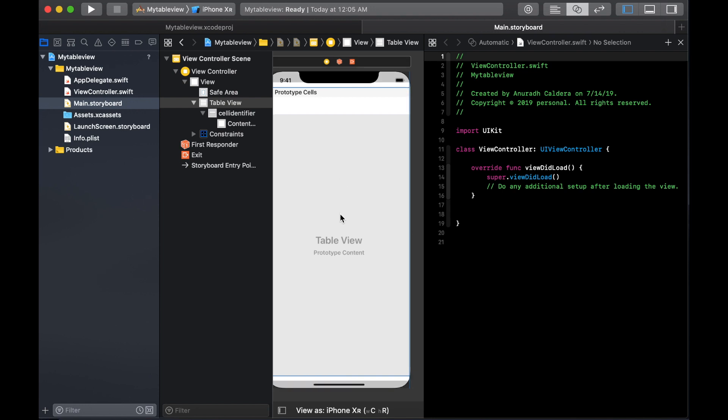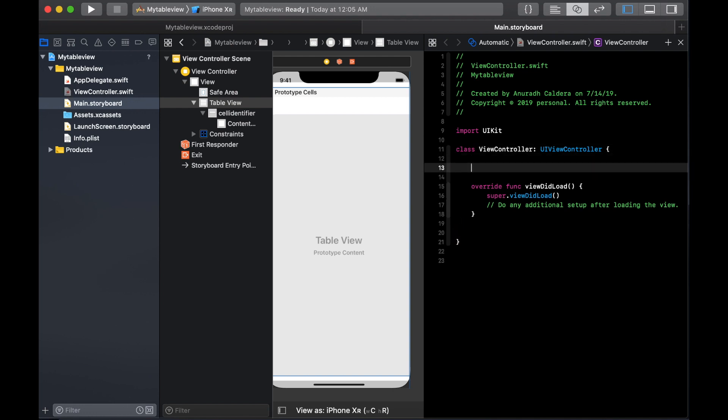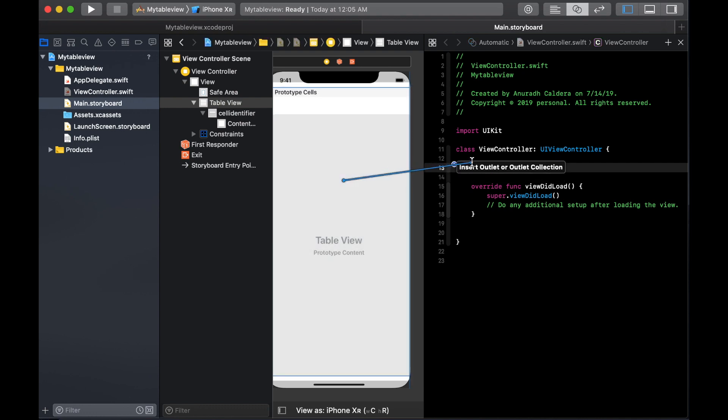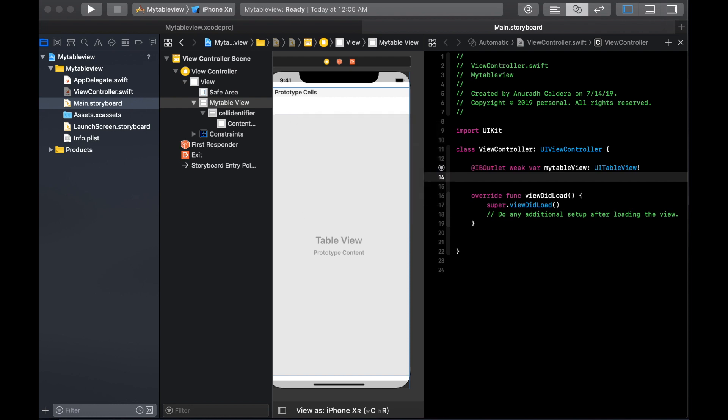We are going to create an outlet connection for your table view. Just control and drag your table view to your view controller. I am going to get a little bit of space to see it clearly. I'll give it a name, I am going to call it myTableView and connect.